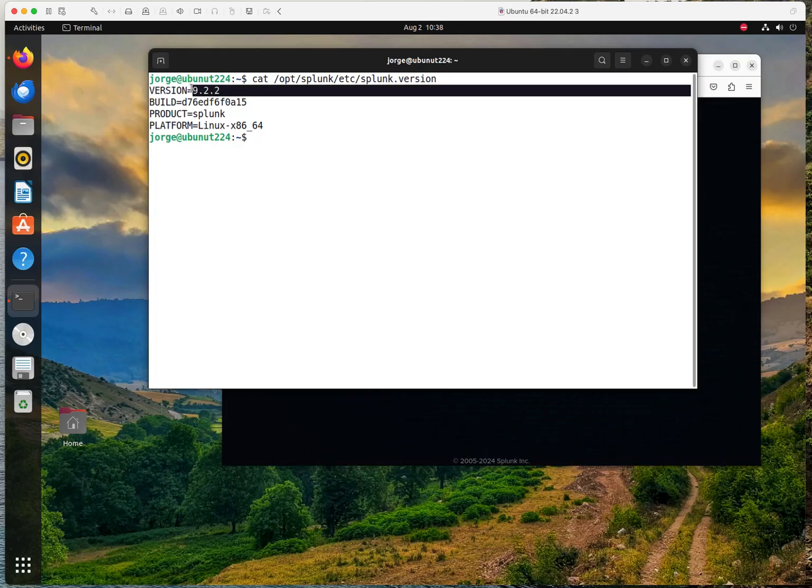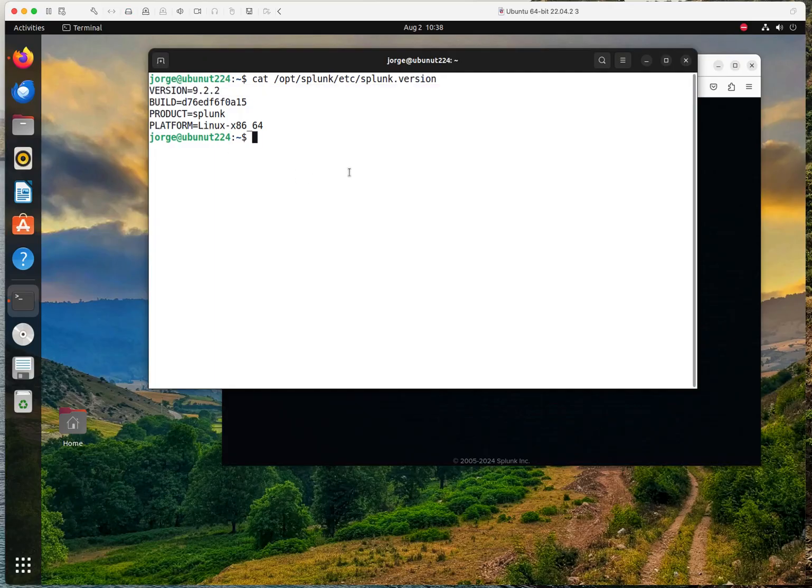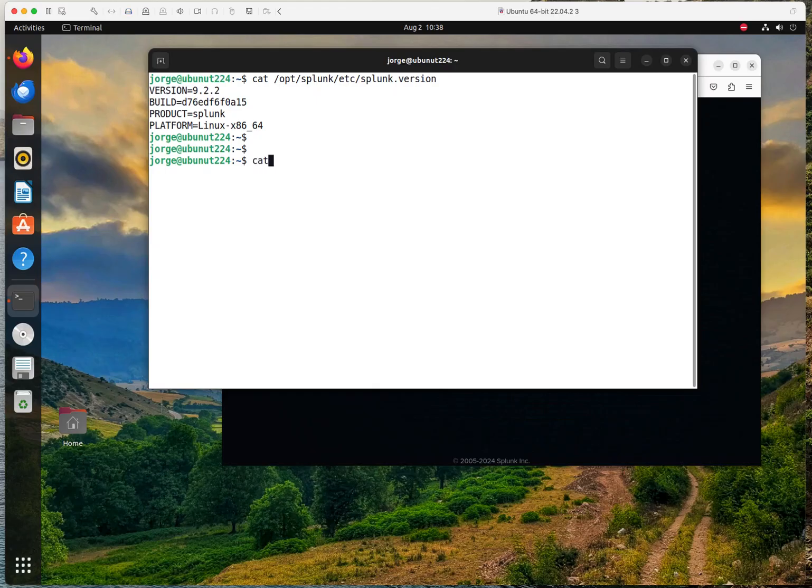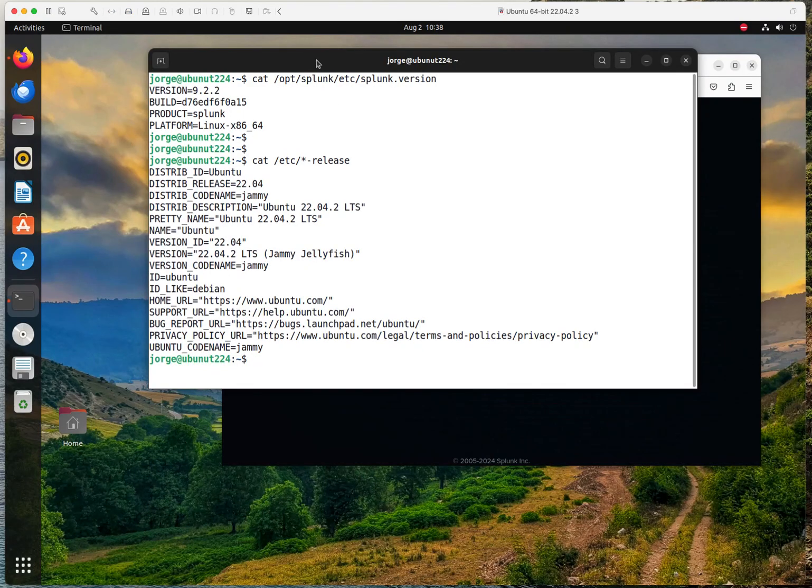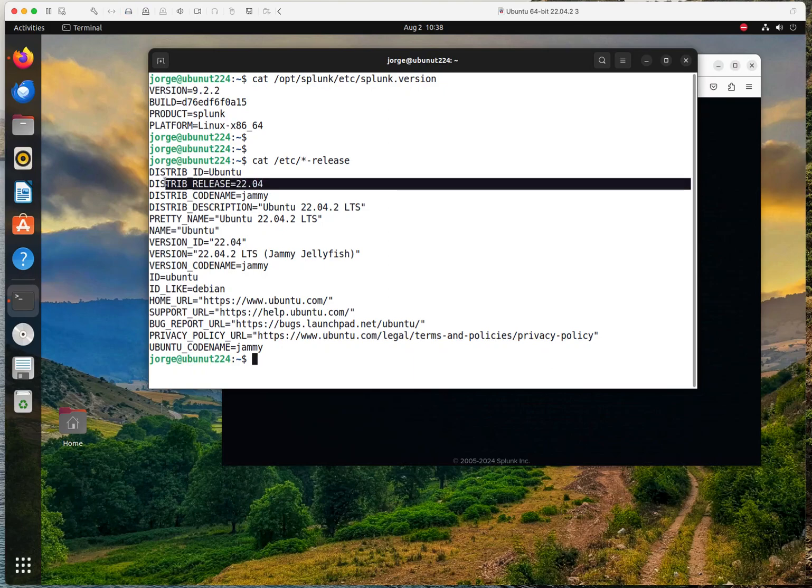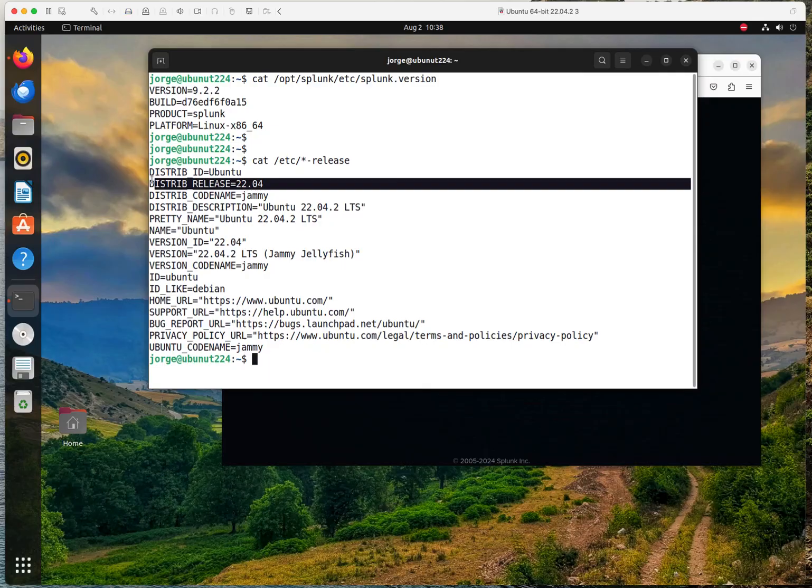As you can see, we're running on version 9.2.2. And for my Linux computer, I'm going to see the version as well. And as you could see, I am running this on Ubuntu 22.04. This is a test environment that I'm running this right here.